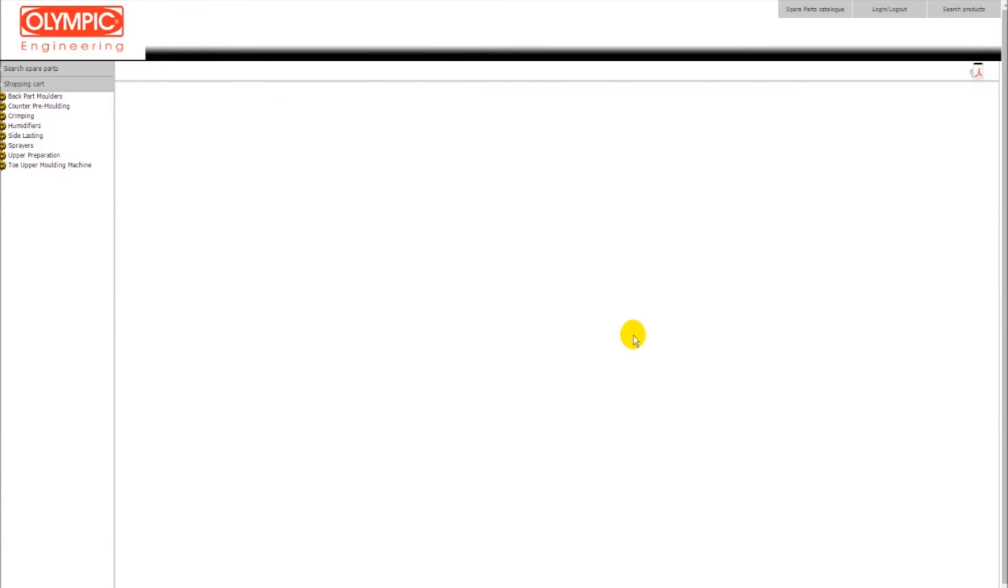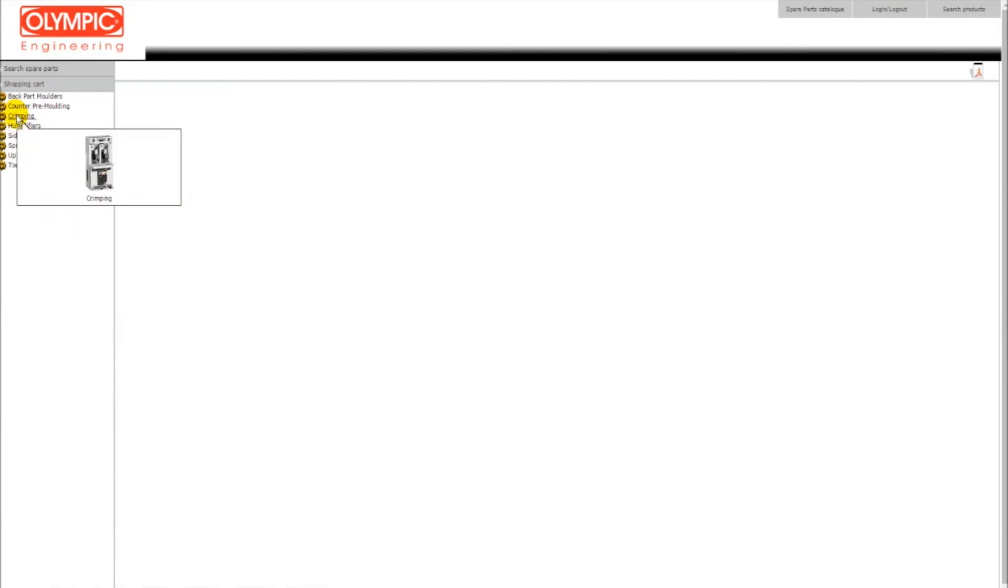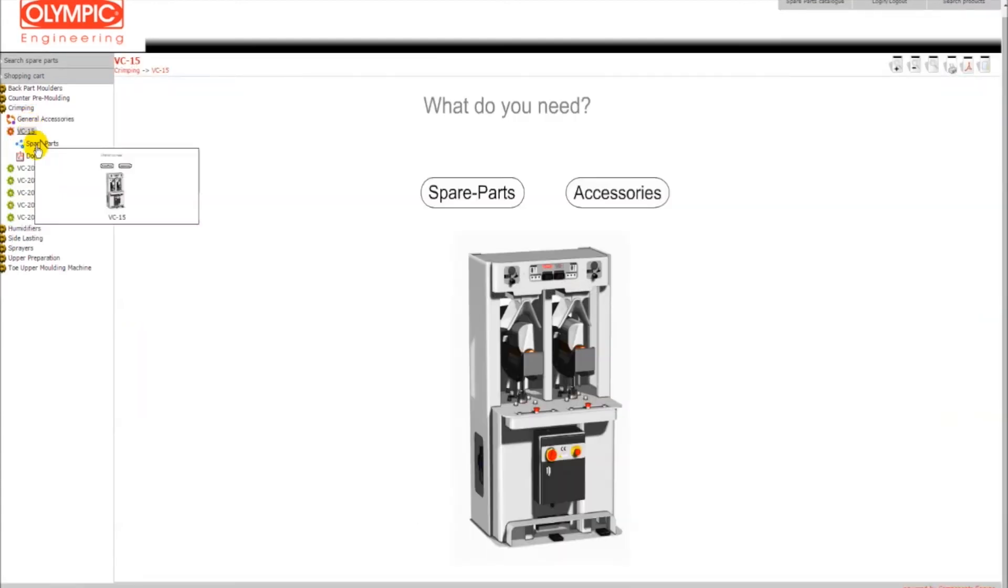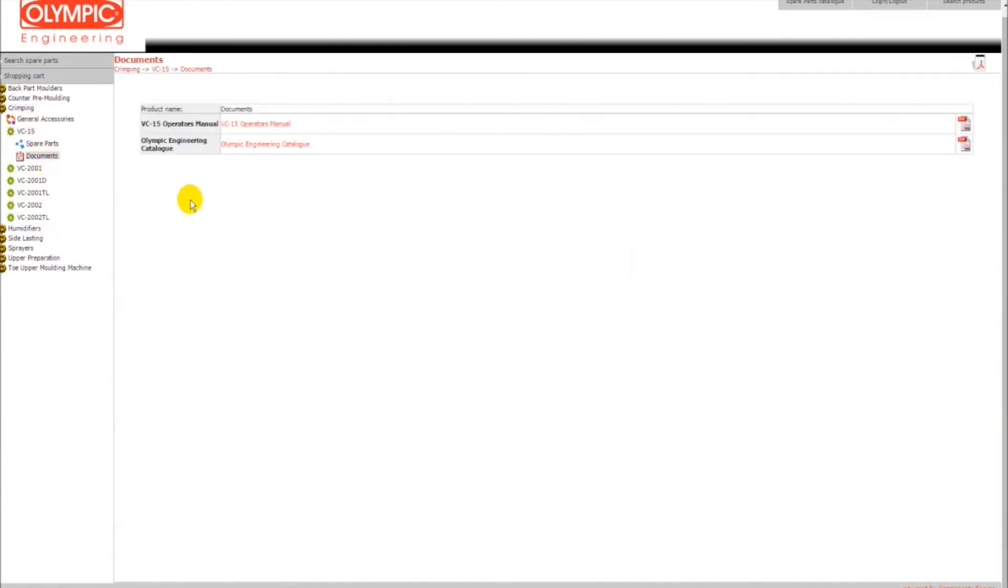You can also find useful information regarding our machines such as product catalogues and manuals by selecting your machine on the left and clicking on the documents button. Following this procedure, now you can download the VC15 operator manual.